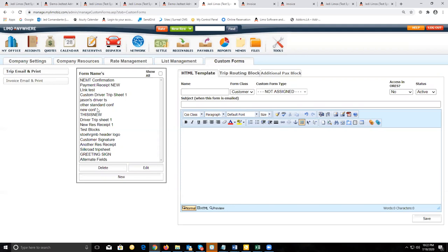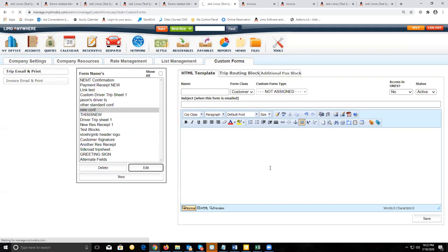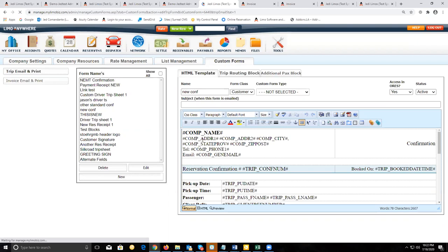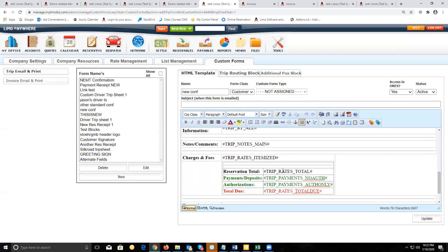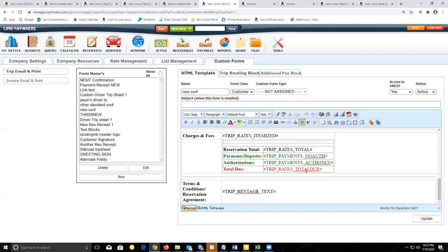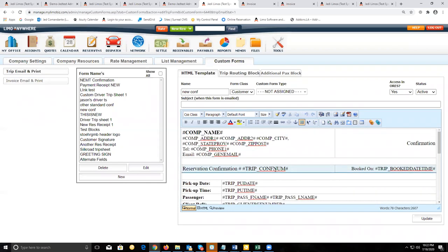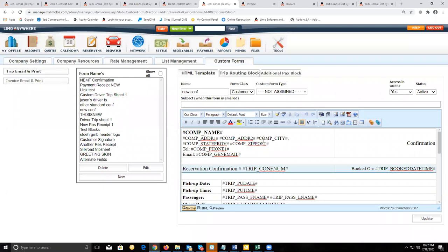The custom forms you build are primarily going to be filled with custom tags. These tags are going to pull information from the reservation to fill out the information on these forms — similar to the tags we went over when creating the response template for quotes.